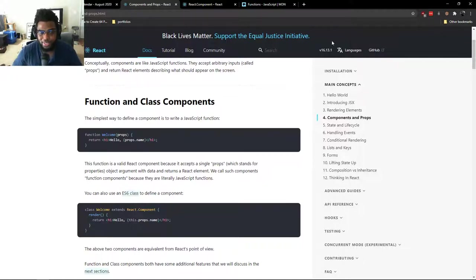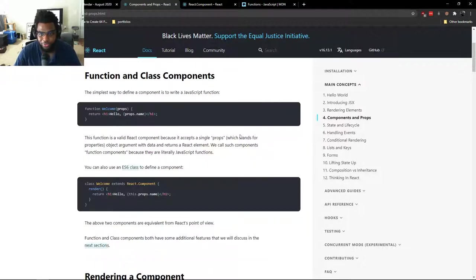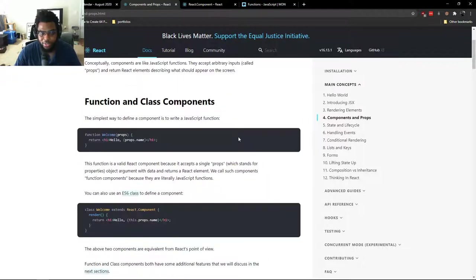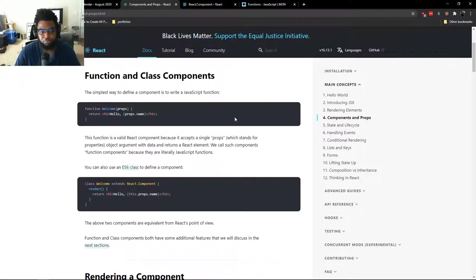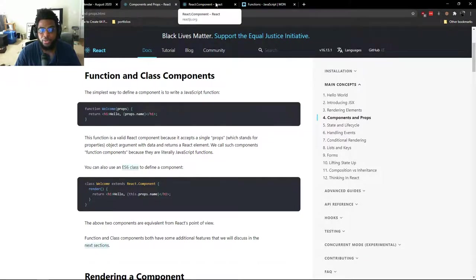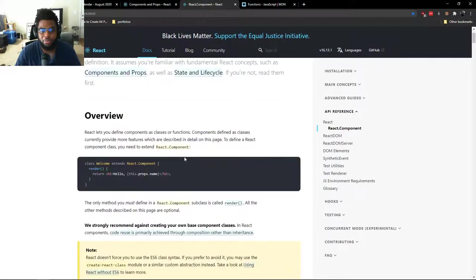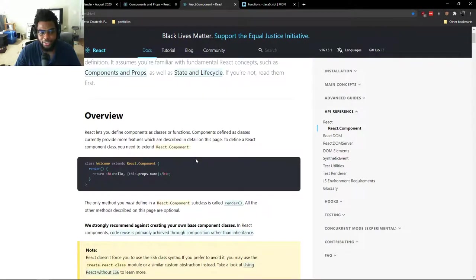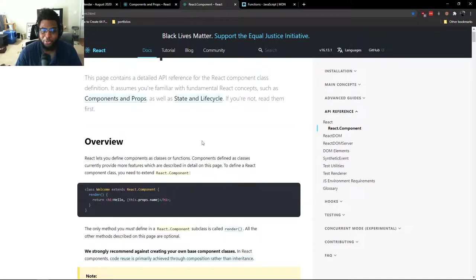So basically, a prop is an object property. And the reason that I started on this page is because a lot of new devs, especially if you're in Coding Bootcamp, will find themselves here somehow. And you might even be brave enough to say, oh, well, what's a component? I want to learn about components.